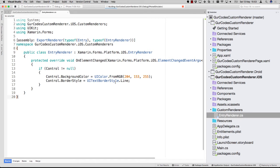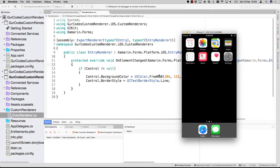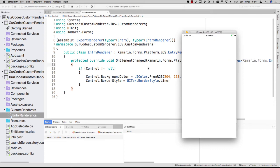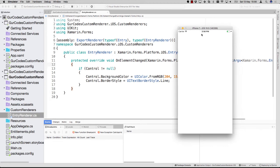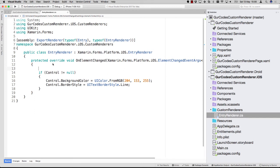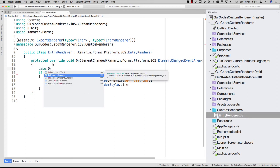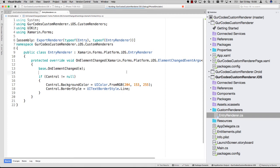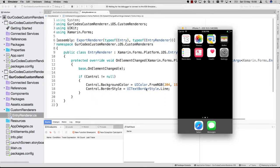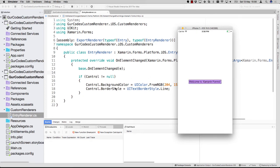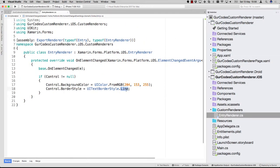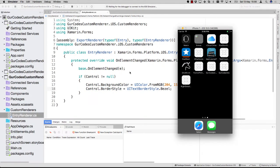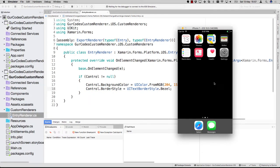If we now run the app again, we will see that the app comes up and our entry should be right there with a nice background color. I see I removed the base call — you should leave that in place so all the other properties are applied. Let's keep this, run it again, and we should see our entry with a purplish background color and the border style as a single thin line. And if we change it to a bezel, you will see it immediately taking effect on this entry.